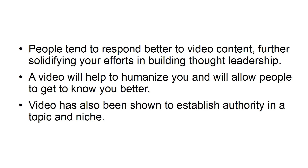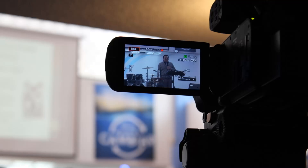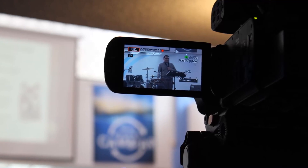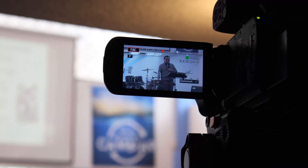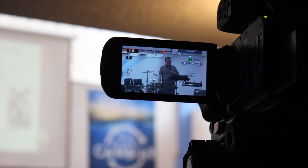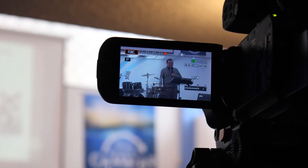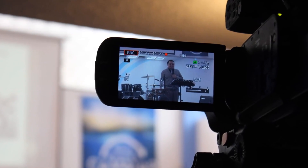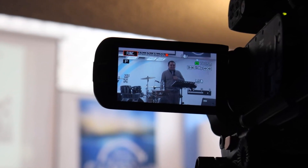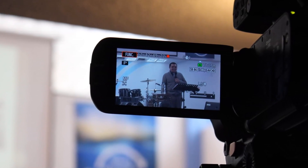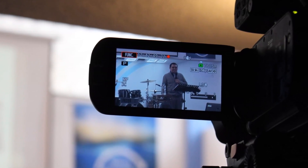Video has also been shown to establish authority in a topic and niche. People relate better to video, and science has shown that the brain is hardwired to trust the human face. To build thought leadership, make sure to maintain a conversational and relatable tone and cover a wide range of topics that are relevant to your industry.